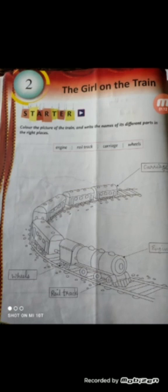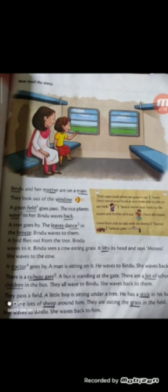Come to the next page. Now read the story. Bindu and her mother are on a train. Students, underline the hard words: Bindu — B-I-N-D-U; Mother — M-O-T-H-E-R; Train — T-R-A-I-N.